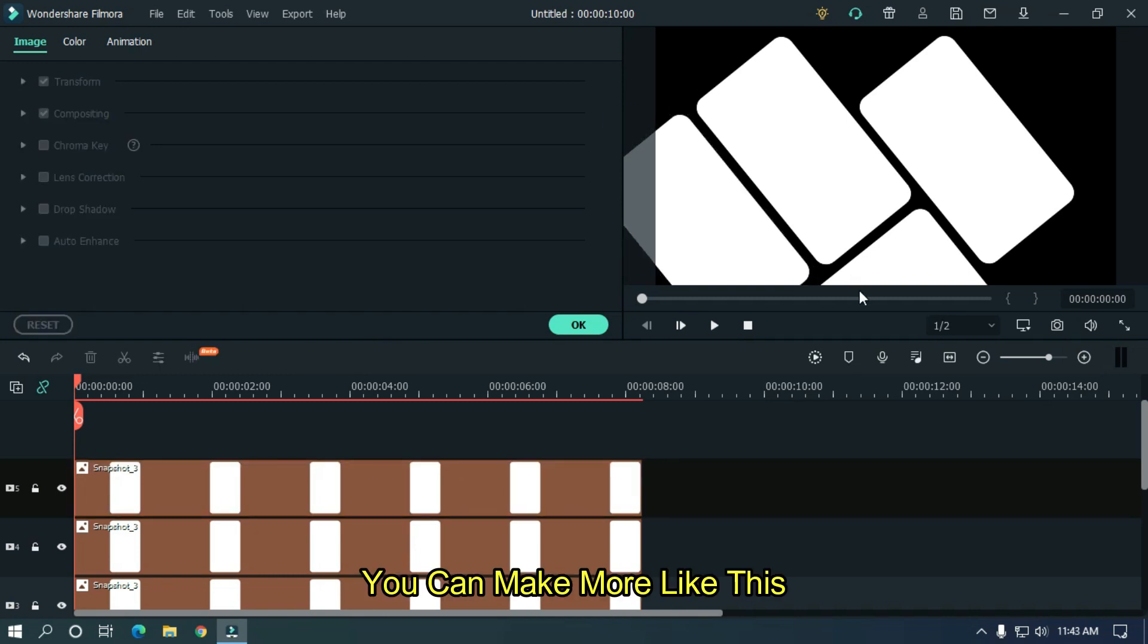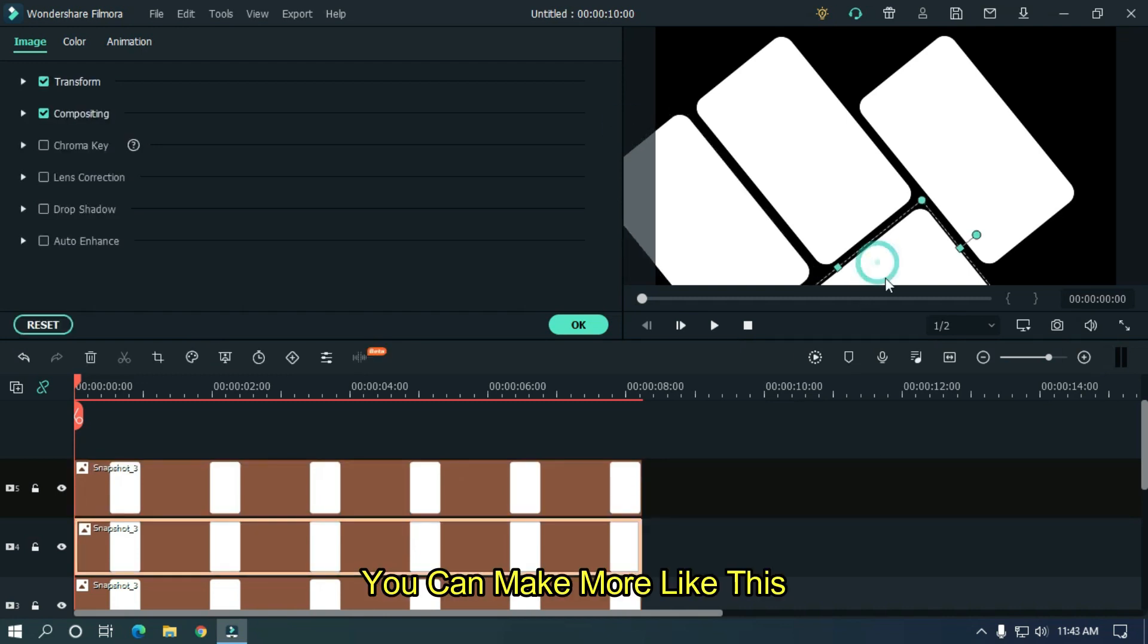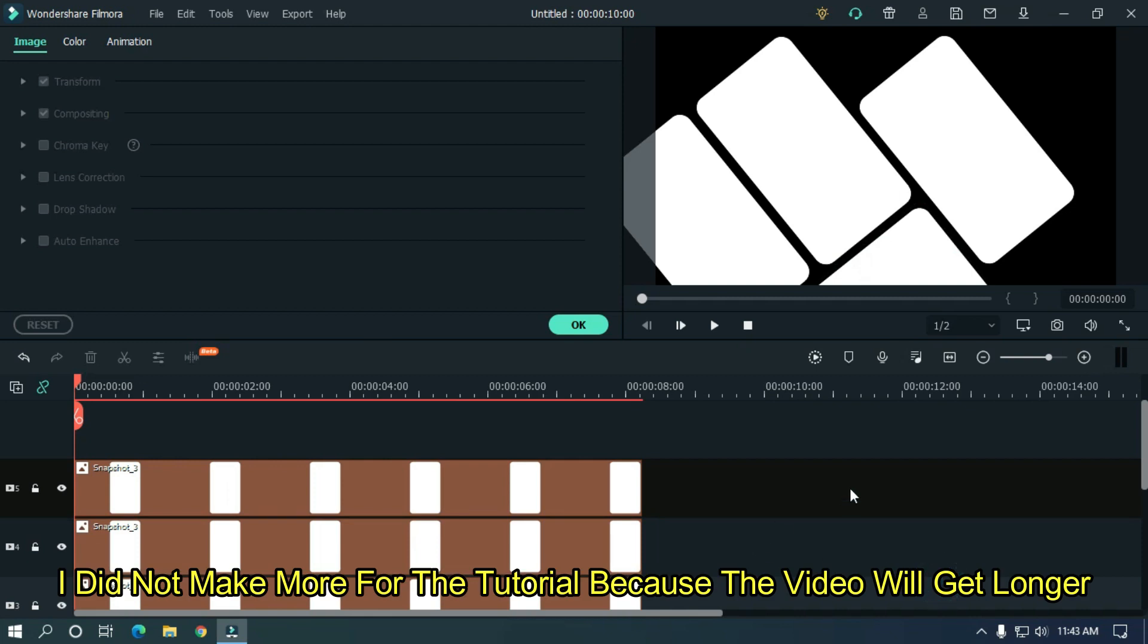You can make more like this. I did not make more for the tutorial because the video will get longer.